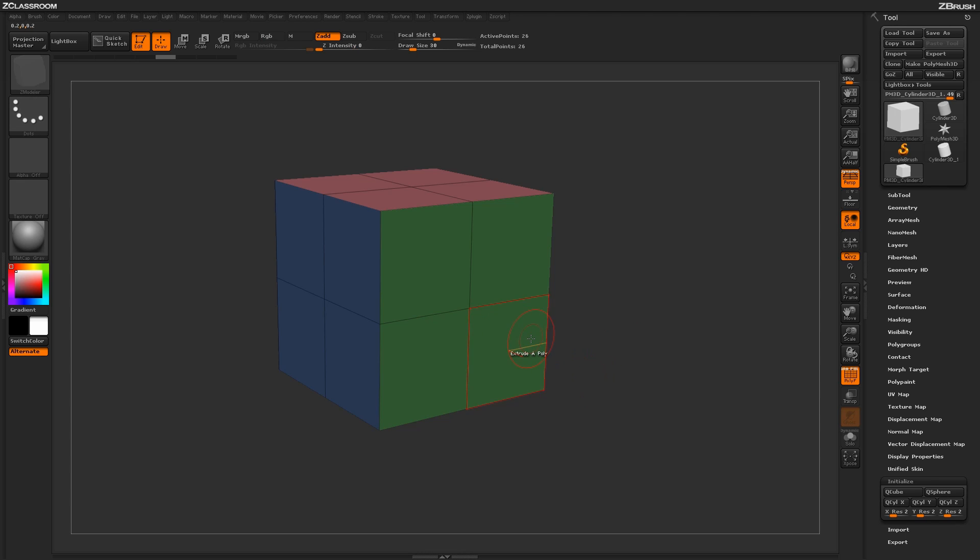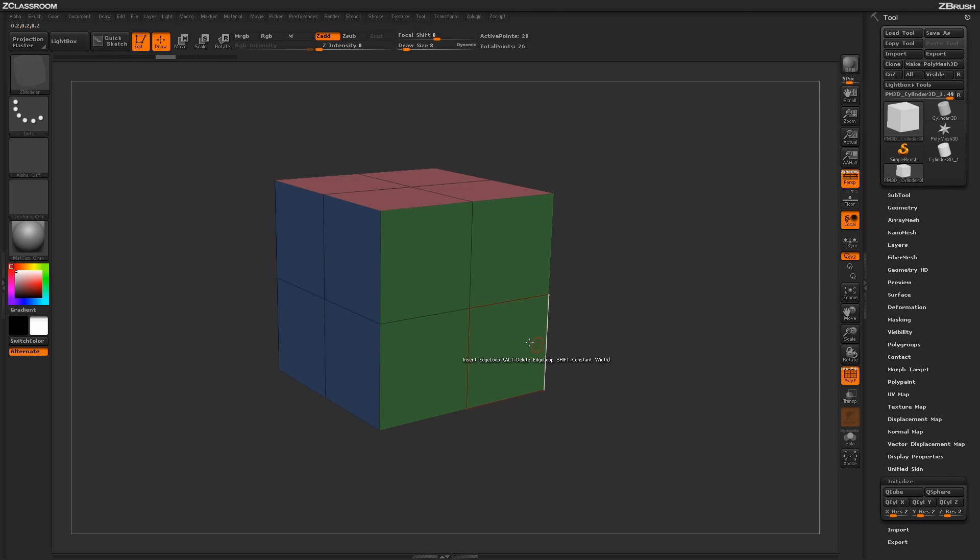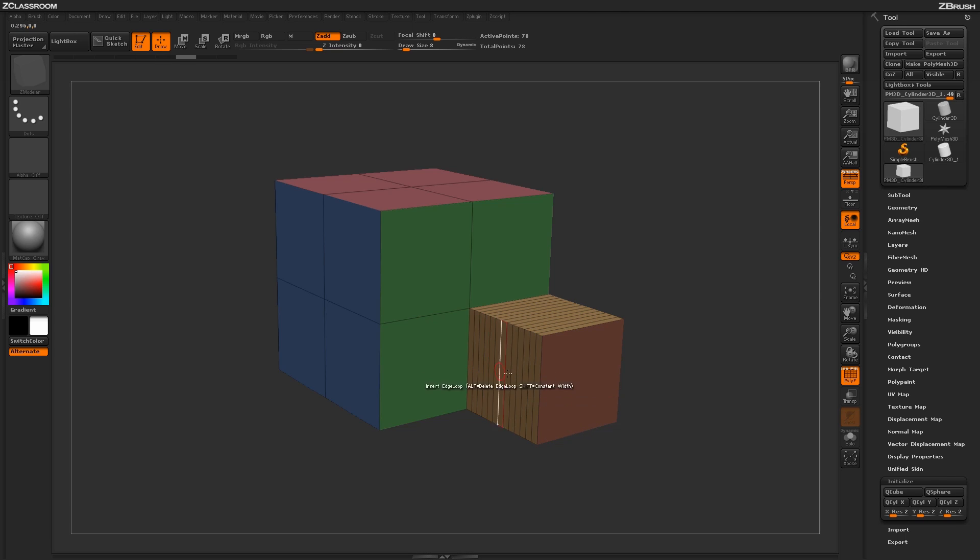Now this Step by Brush is controlled by your brush size, so if I change my brush size to a smaller setting and now do an Extrude by Poly, I'm going to get smaller steps in the actual extrude.